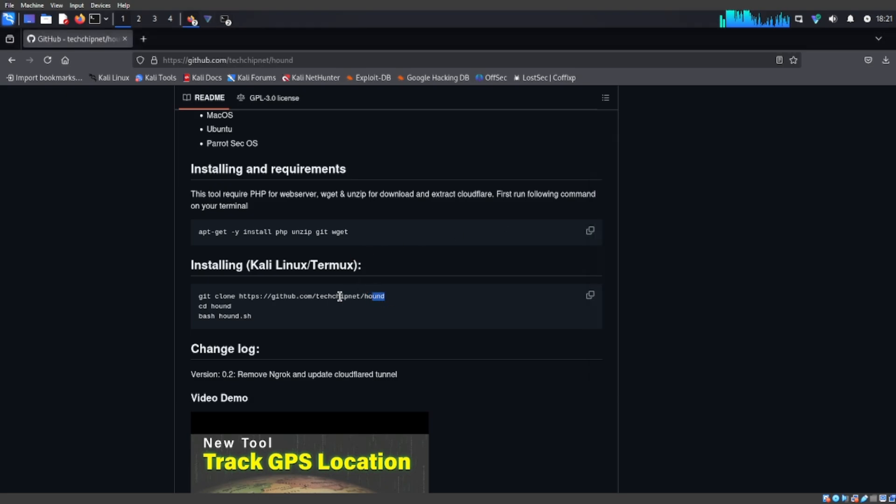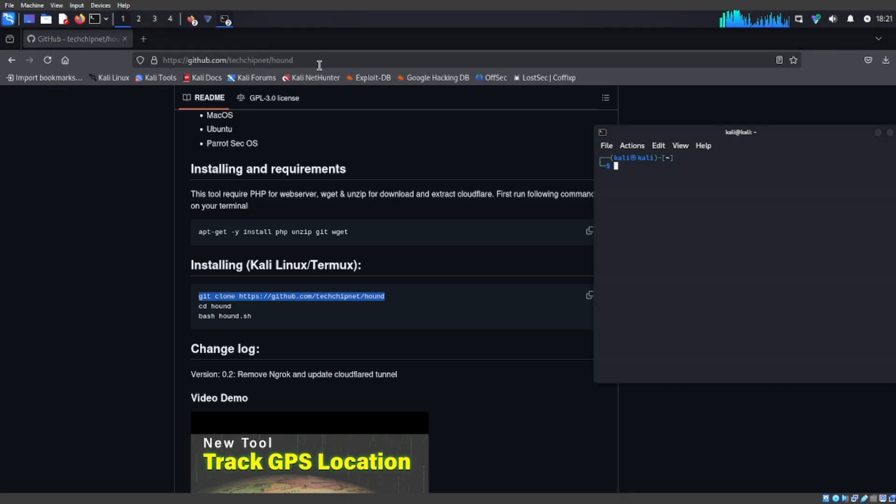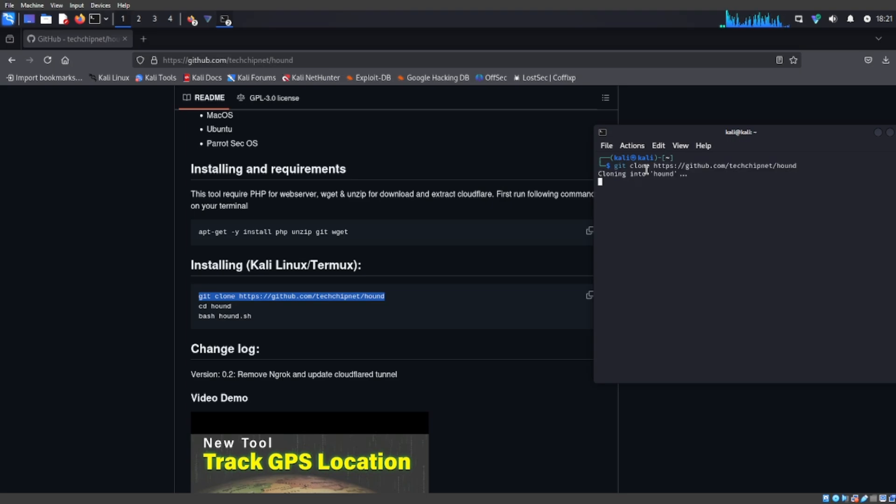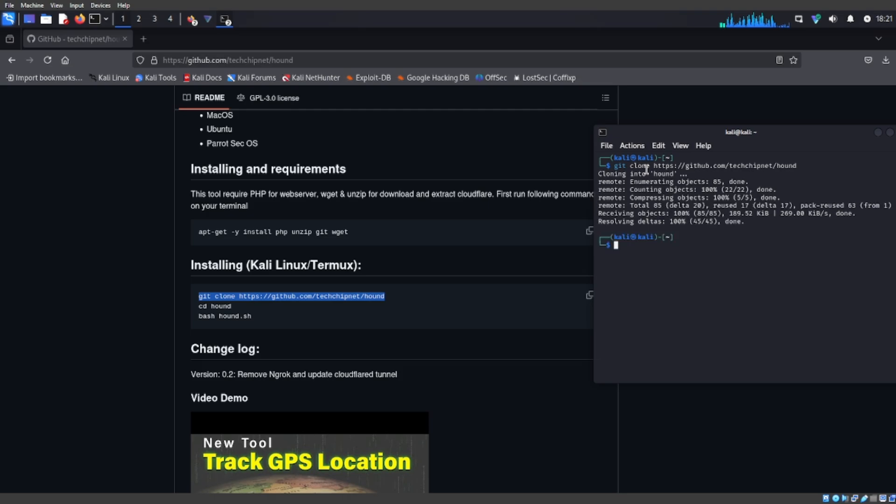You're going to copy this. Okay, so once it downloads, then you're going to go into the directory by doing this.